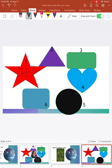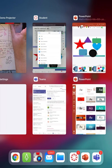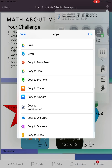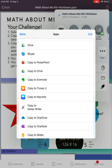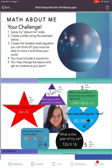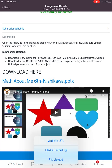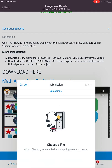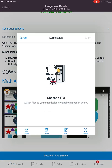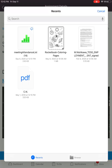Then you can come back to our Canvas app. You could resubmit this under 'File Upload.' Instead of doing like a camera or a picture, you're going to go to 'Files' because we saved this as a file.